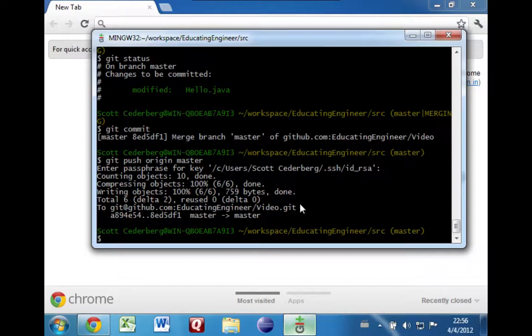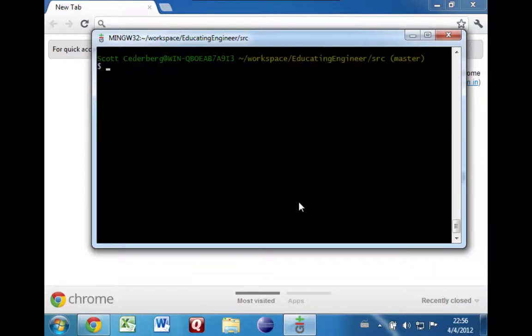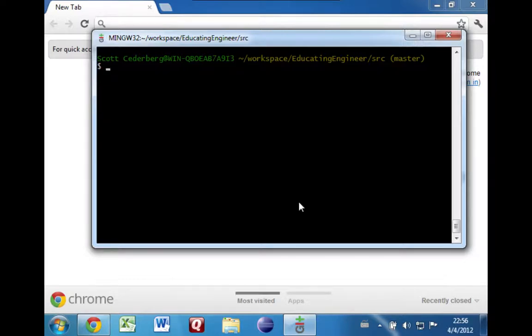So again, if you get into these situations where you have merge conflicts, the important thing is just use git status to see which files are conflicting. And then go through those files one at a time. Open them up. Edit them until they look the way you want them to look. And then do another git commit and you'll be in good shape. So I just want to review quickly. Basically, you should push and pull frequently. You should commit frequently. You should communicate with your teammates. And you should do a push before you do a pull so that you get the chance to resolve any conflicts that may have come up.